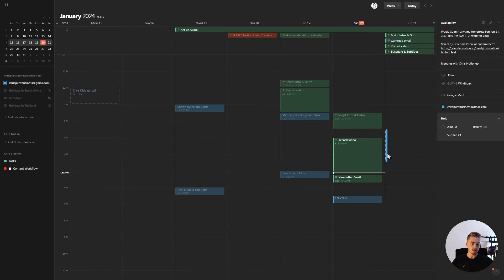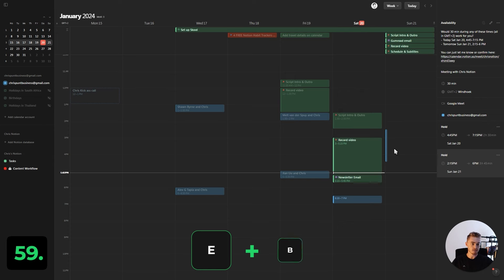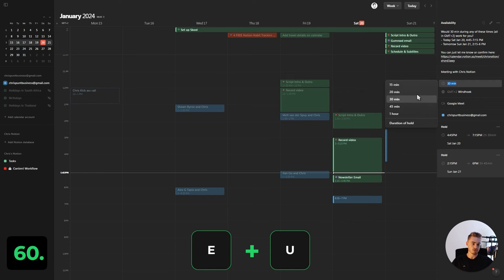The next two are only for holds. E+B to toggle the meeting link and E+U to toggle the meeting duration.